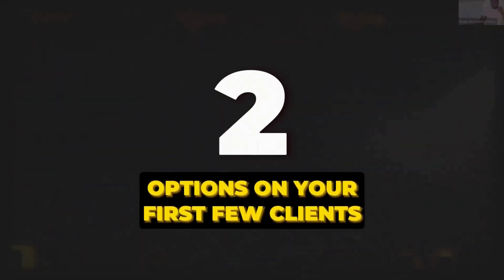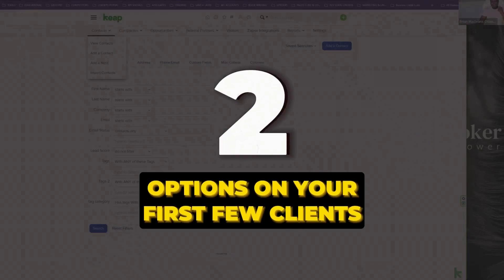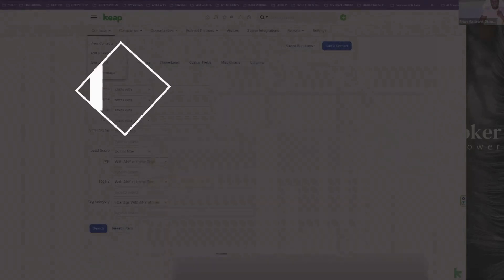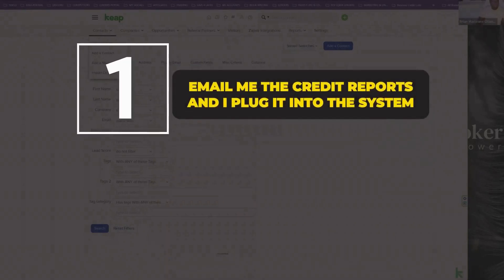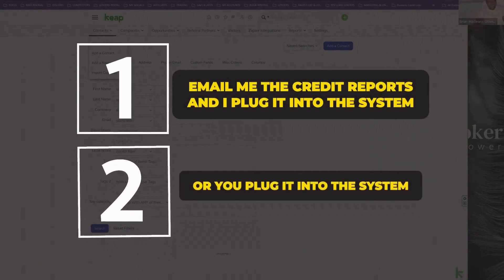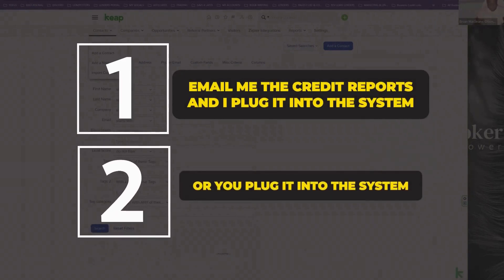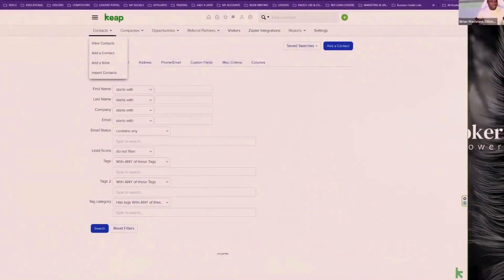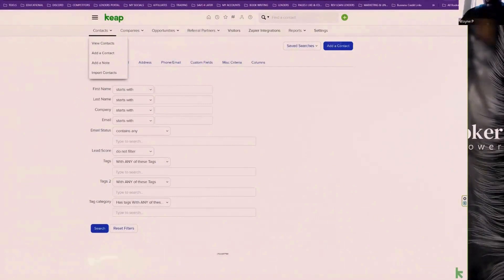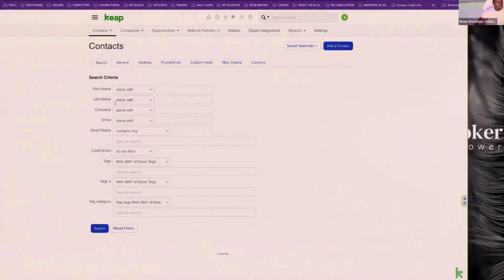You should have a welcome email from Keith. And I want to do like a little practice run, how to plug in the clients in the system real quick. I'll kind of show you through that, how to upload, where to upload the credit report and how to create a task. Just some basic stuff.